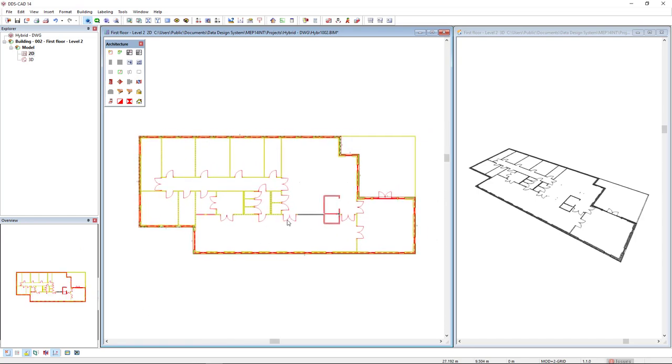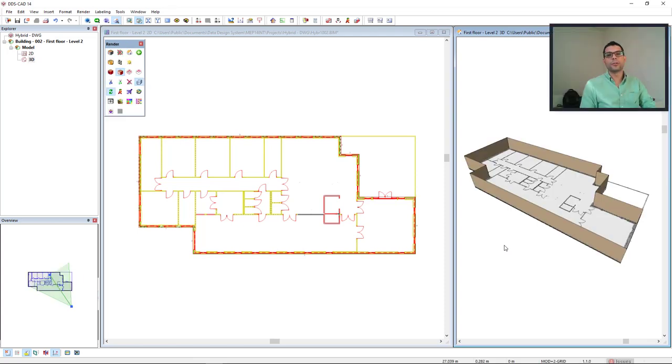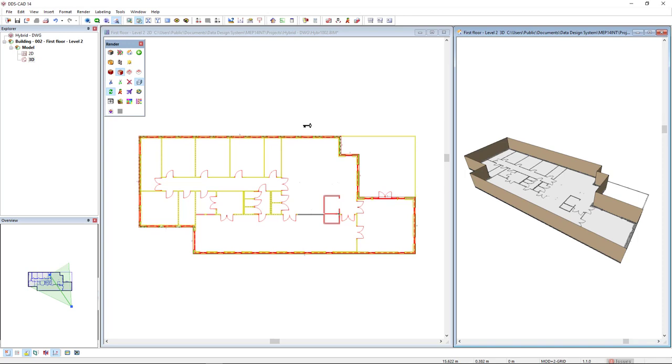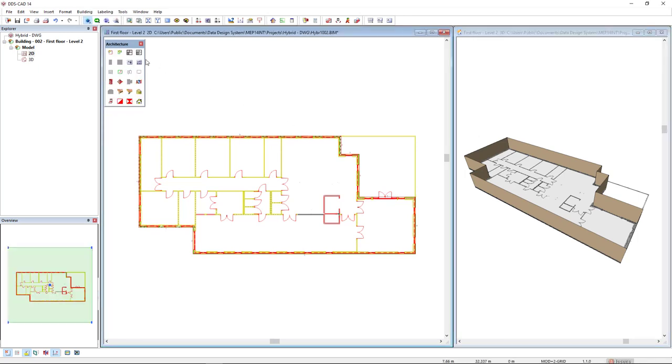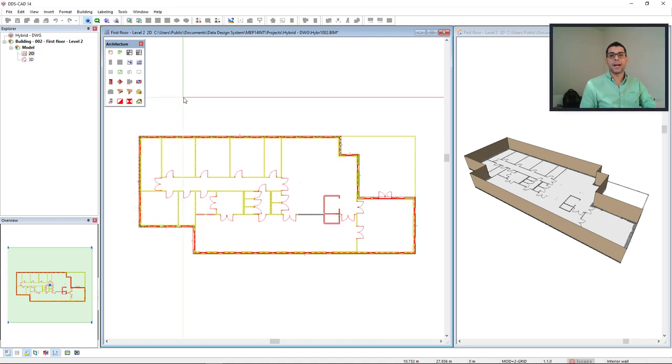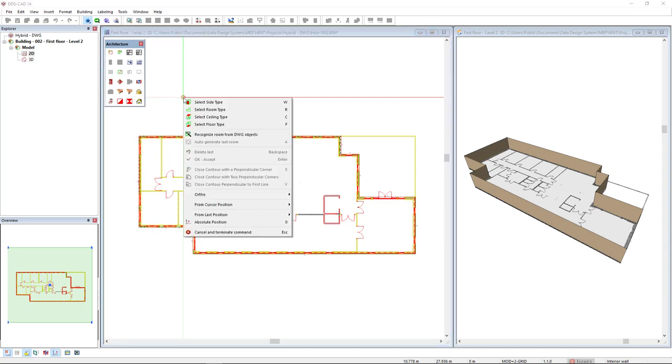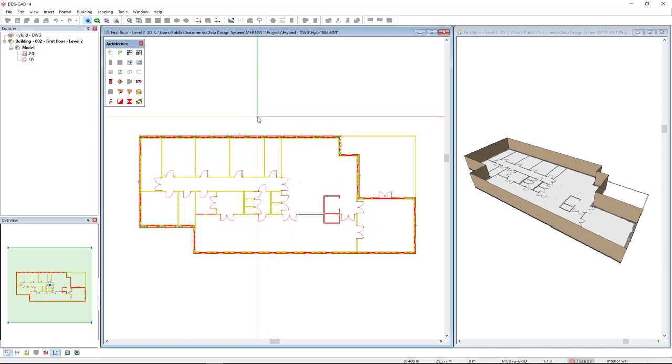Okay, so it has been defined. Let's see the result in 3D. Now I will define the room areas. Let's go to the floor plan and I will activate the define rooms function. There are different ways to define the room. First of all, I will start by the easiest way when we have a DWG as an Xref. I will right mouse click and I have the option of recognize room from DWG object. So I will select this option.